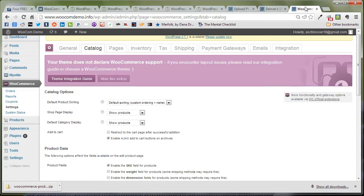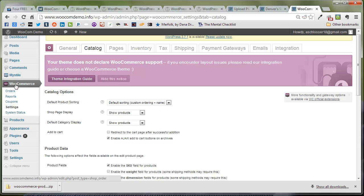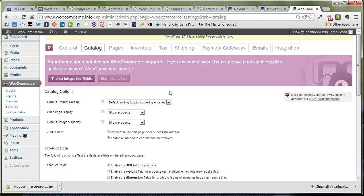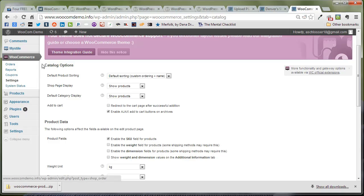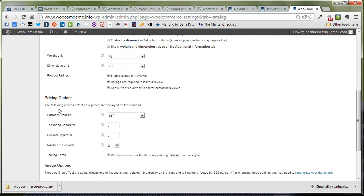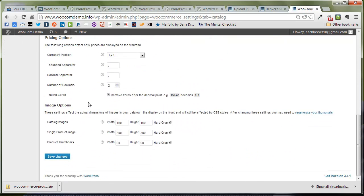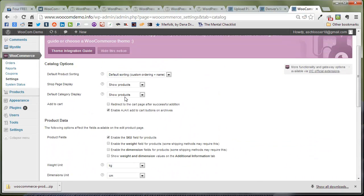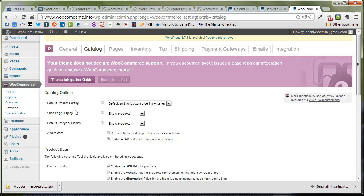Before we activate it, we're going to take a look at our options here under WooCommerce, Settings, and Catalog. You'll see we have options for the catalog, product data, pricing options, and a few other things. This is going to add a separate category for product details.